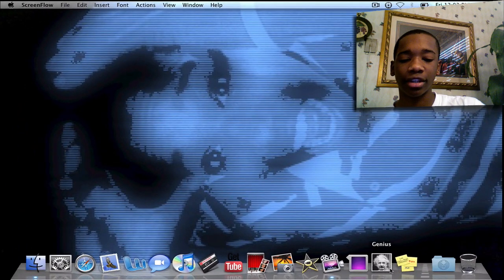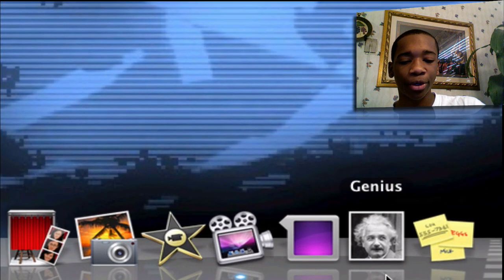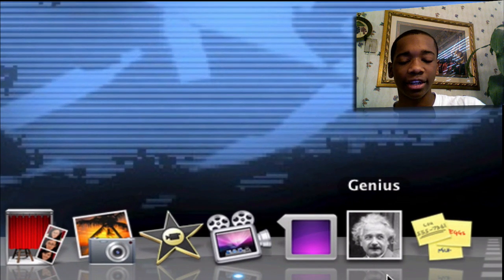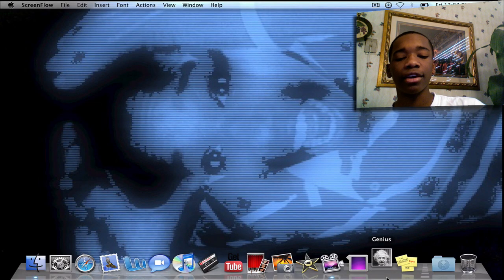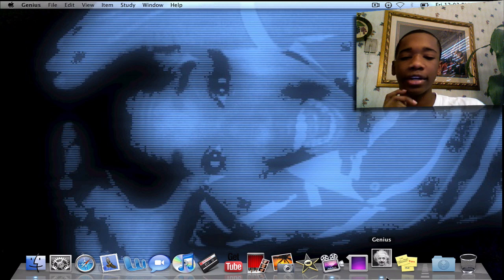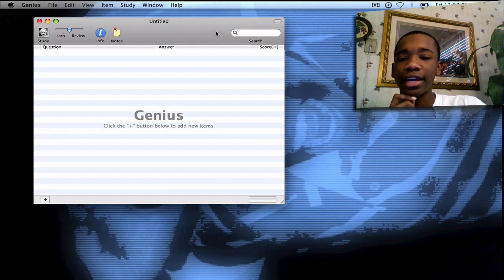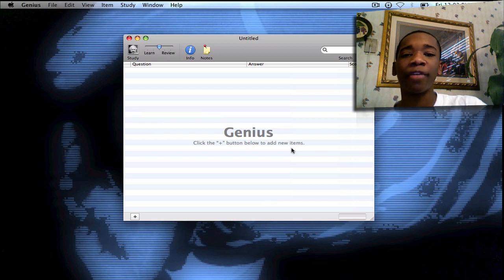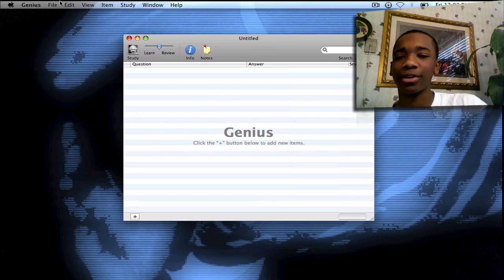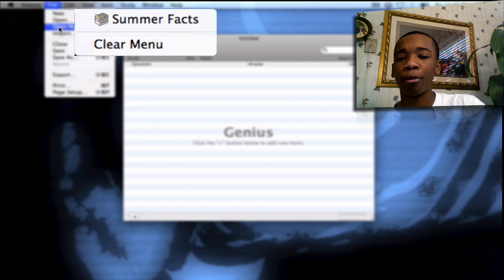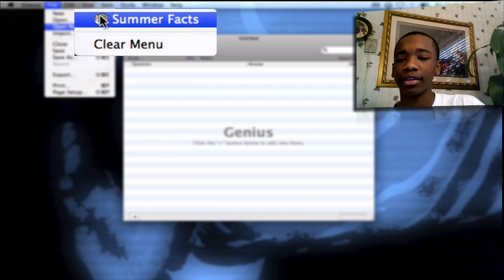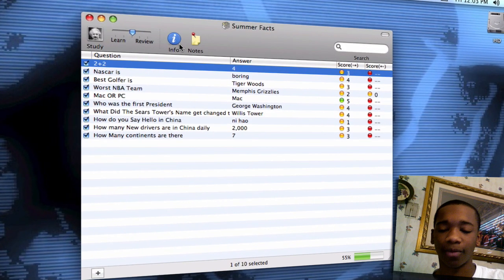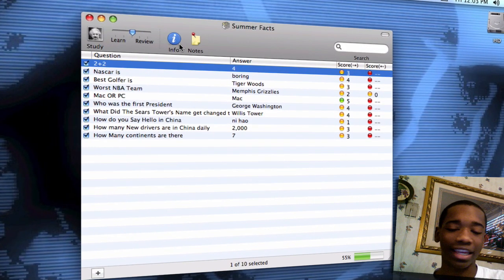It's located here on my dock — it's called Genius. As you see, it has a picture of Albert Einstein there, pretty fitting for the application. Go ahead and click it. Genius is opening up. As you see, it's basically a blank interface right now. No questions, no answers. But I've already saved some questions and answers, so I'm going to go ahead and import those. Go to File, go to Open Recent, go to Summer Facts. Boom — they're open just like that.